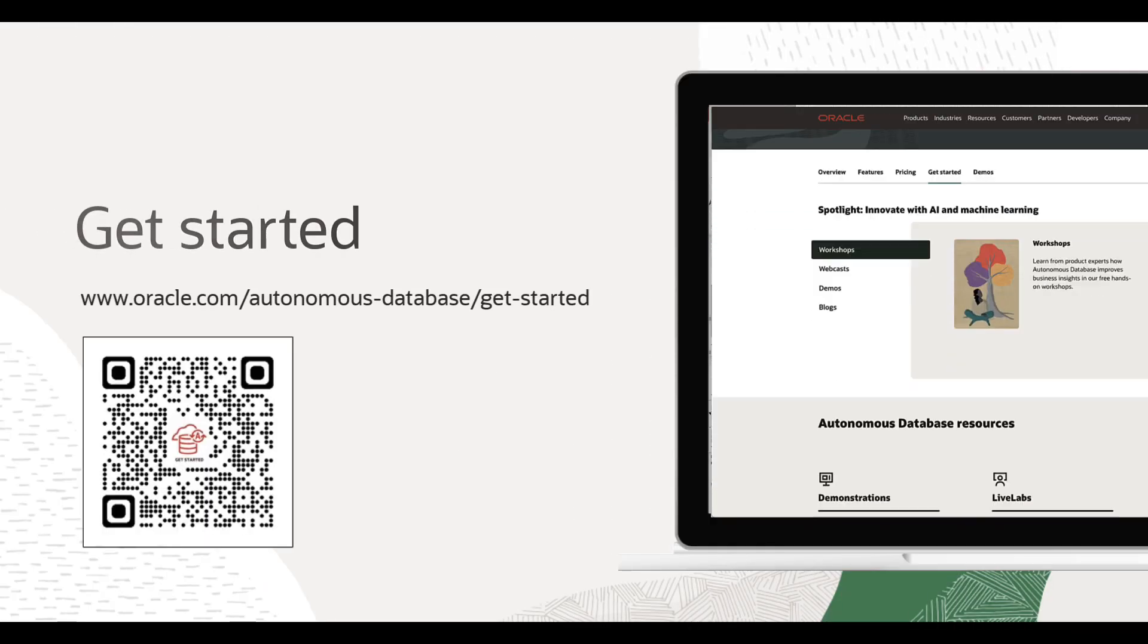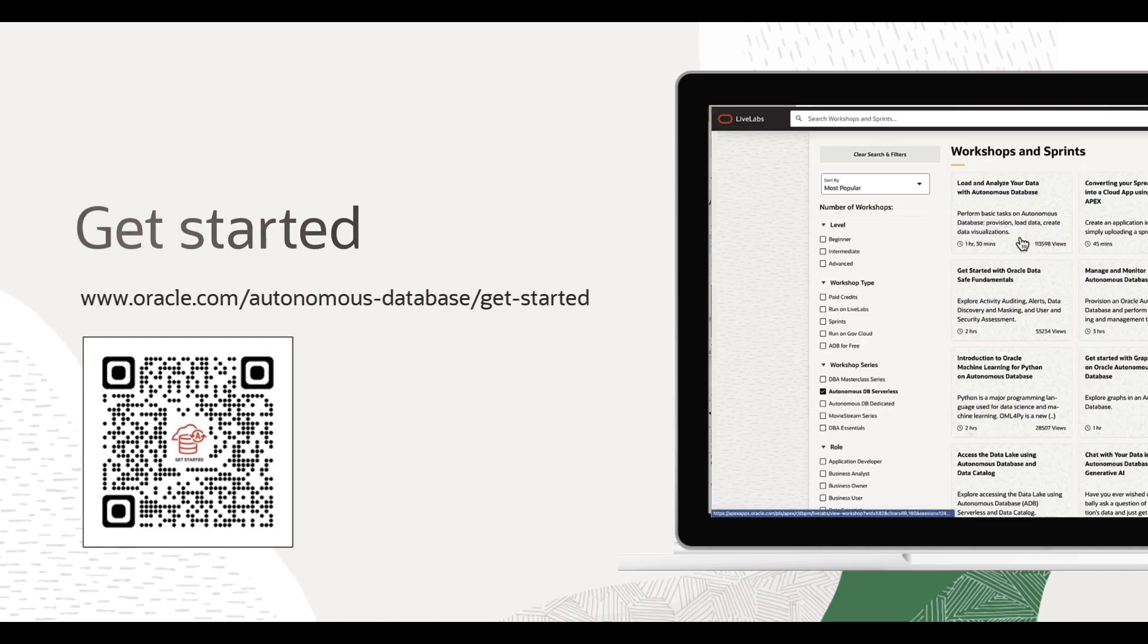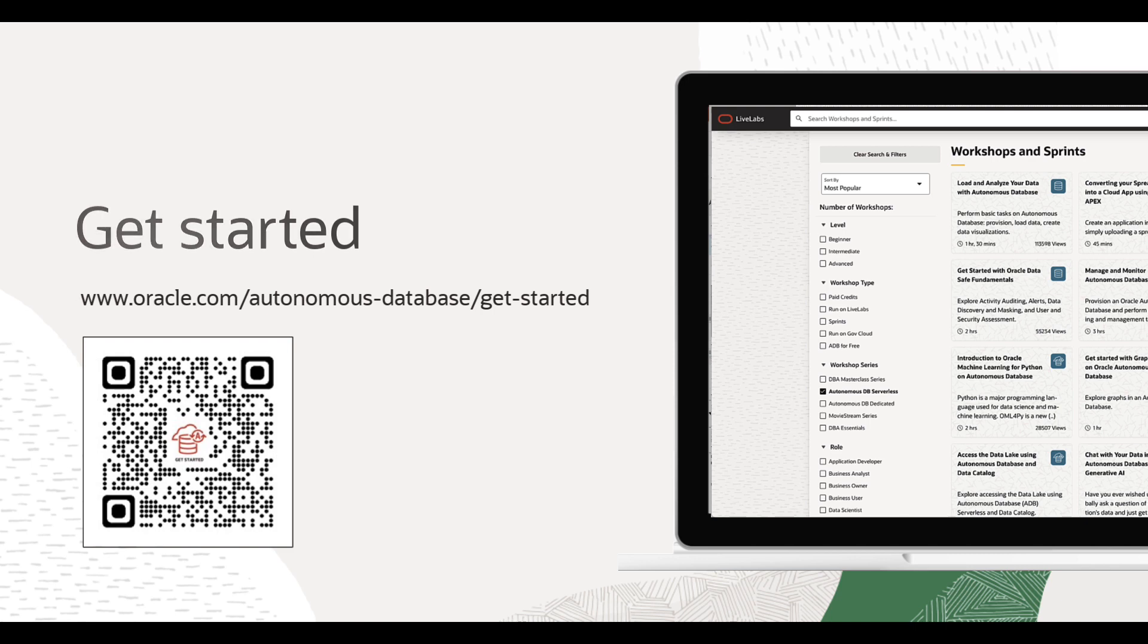It's easy to start harnessing the power of Generative AI with your organization's data when you have the right tools. Explore Oracle Live Labs, demonstrations, and webcasts to see if Autonomous Database and Select AI are the right fit for you.